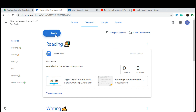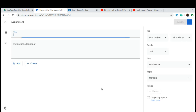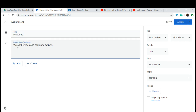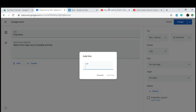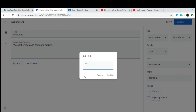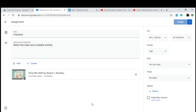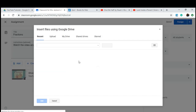Let's go ahead and do one more — we'll do math this time. So we're going to create another assignment. We're going to call this assignment Fractions. We're going to have them watch a video and complete an activity. We're going to add our link to our video, which is on YouTube — it's a cute little book called Gimme Half by Stuart J. Murphy. We're going to add that link and also add a Google Drive file.